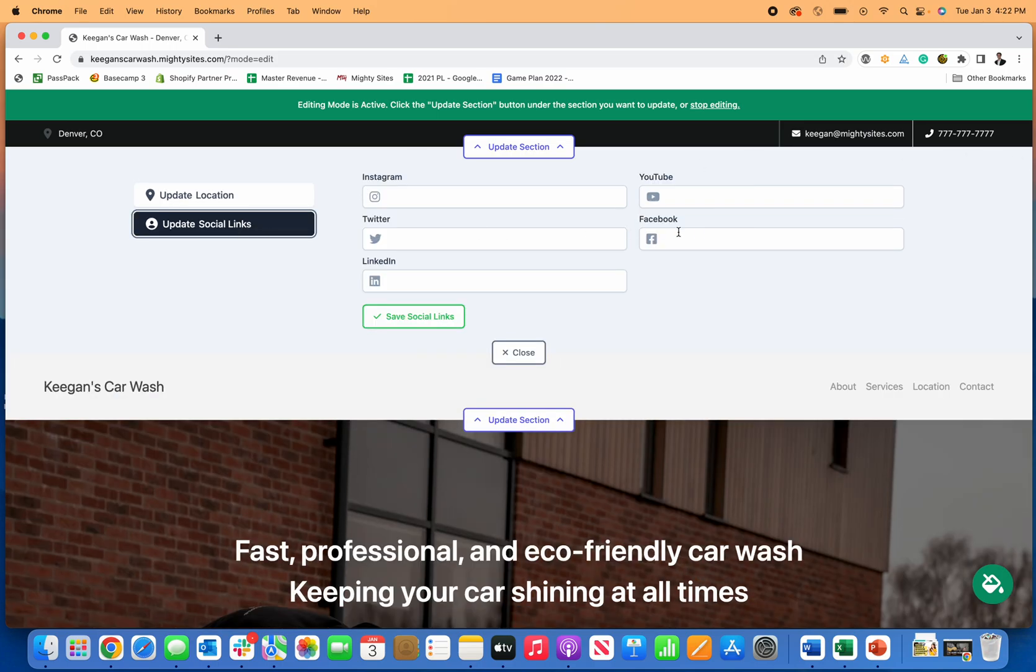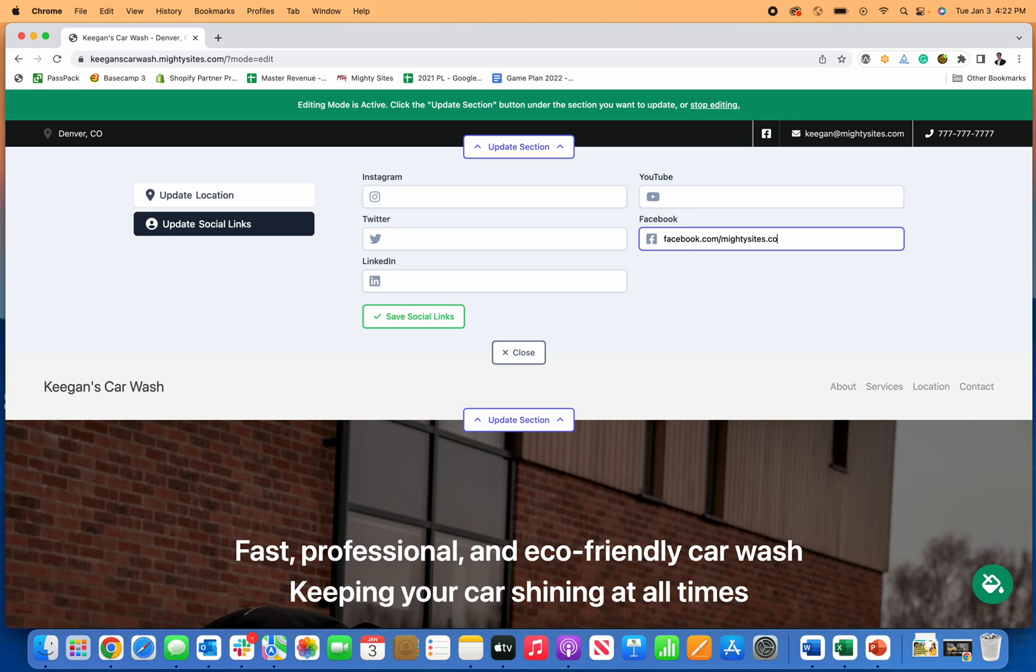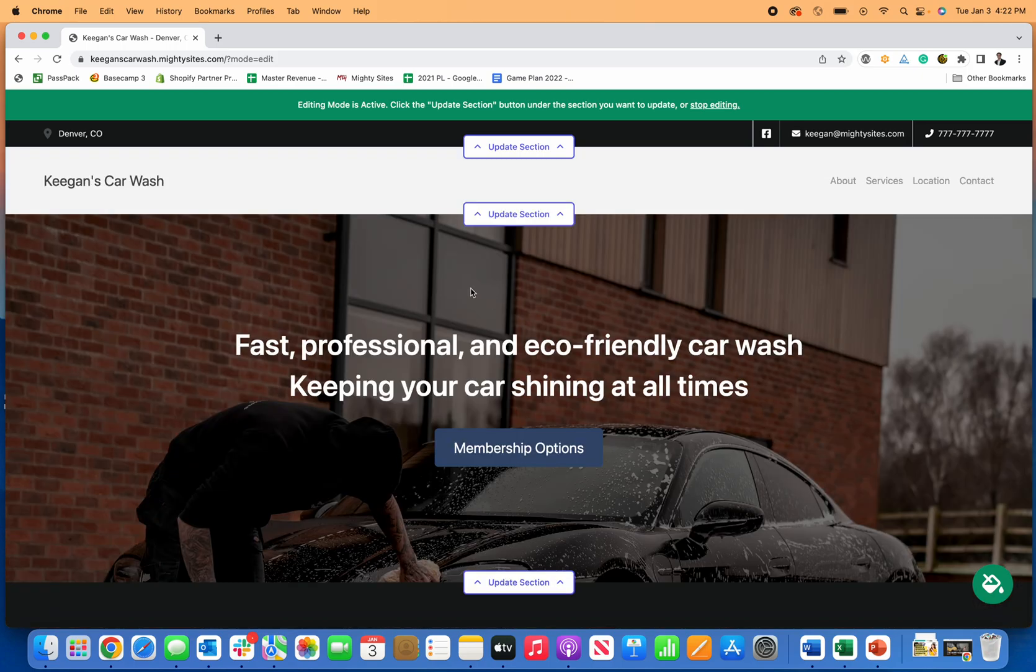If there's social media for your car wash, you can go ahead and add that too. I'll just make up a Facebook page, but all the icons are there and show up for you. Let's just pretend that's my Facebook page and all the Facebook icons there on the site. That's really nice and easy.